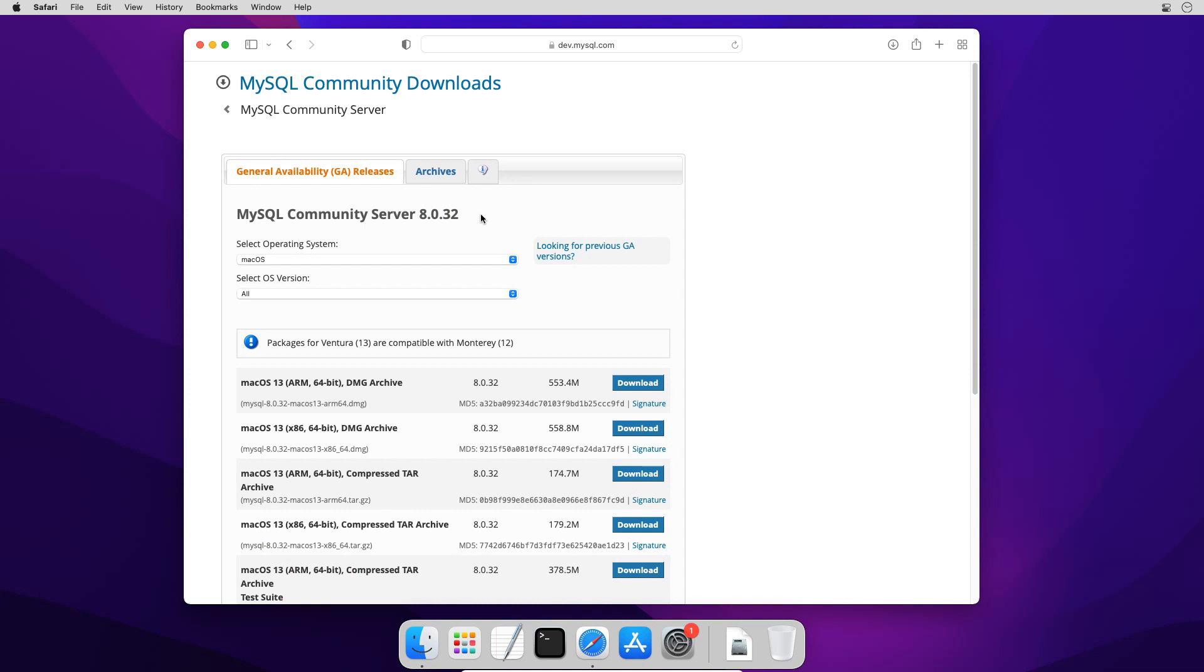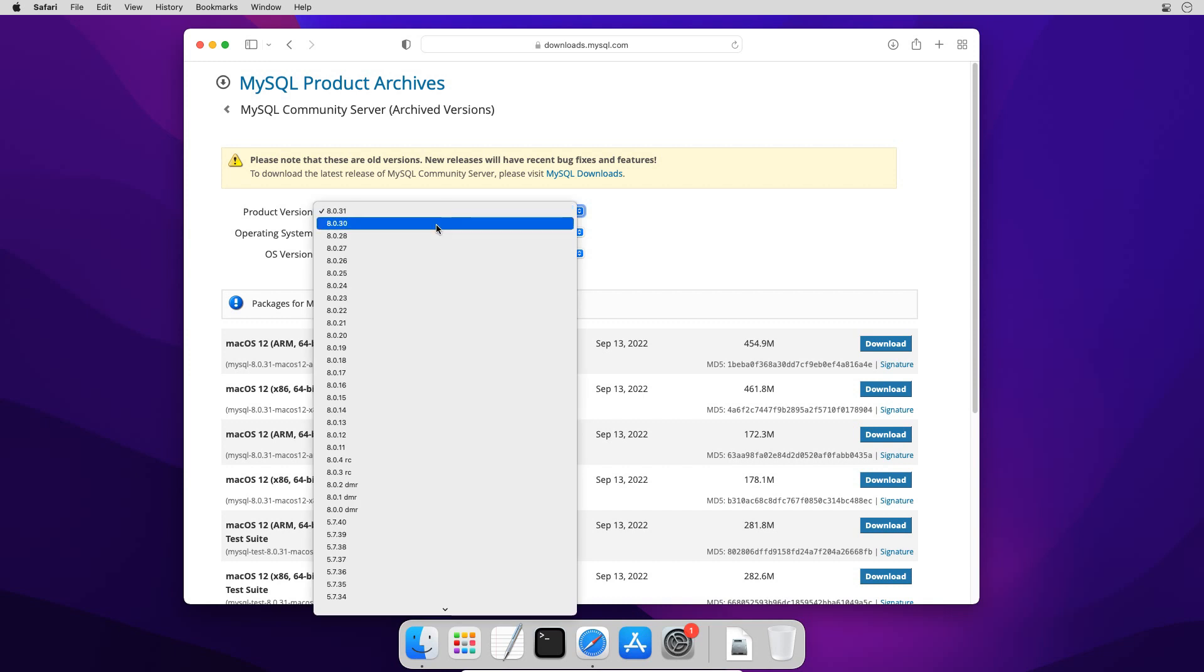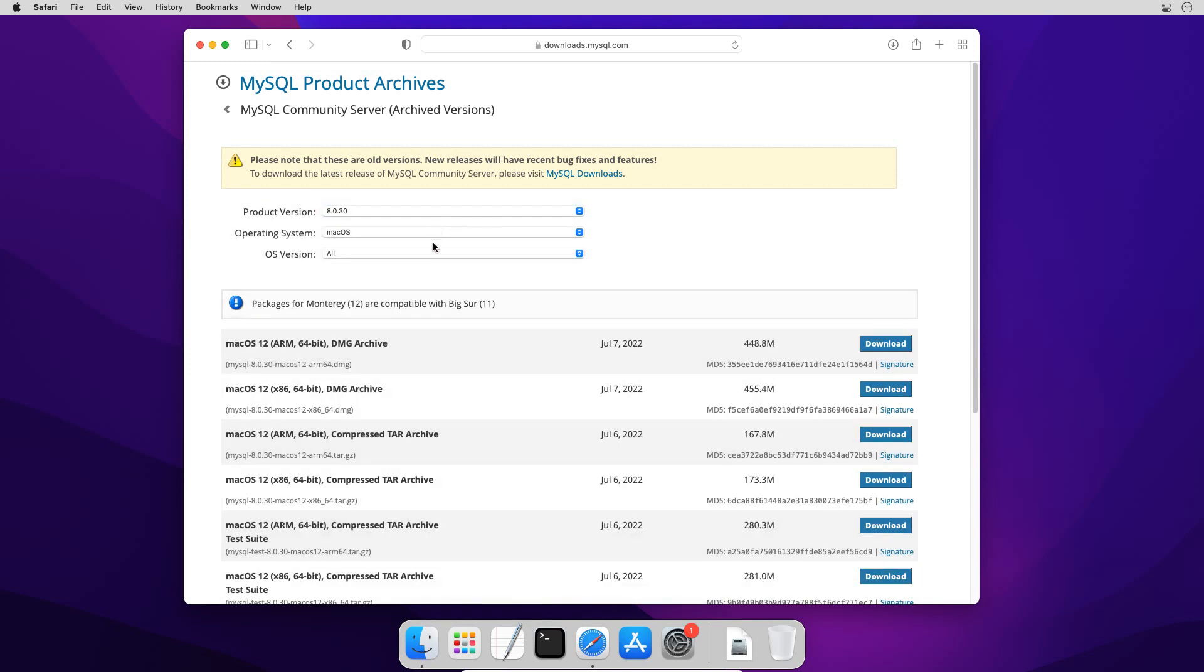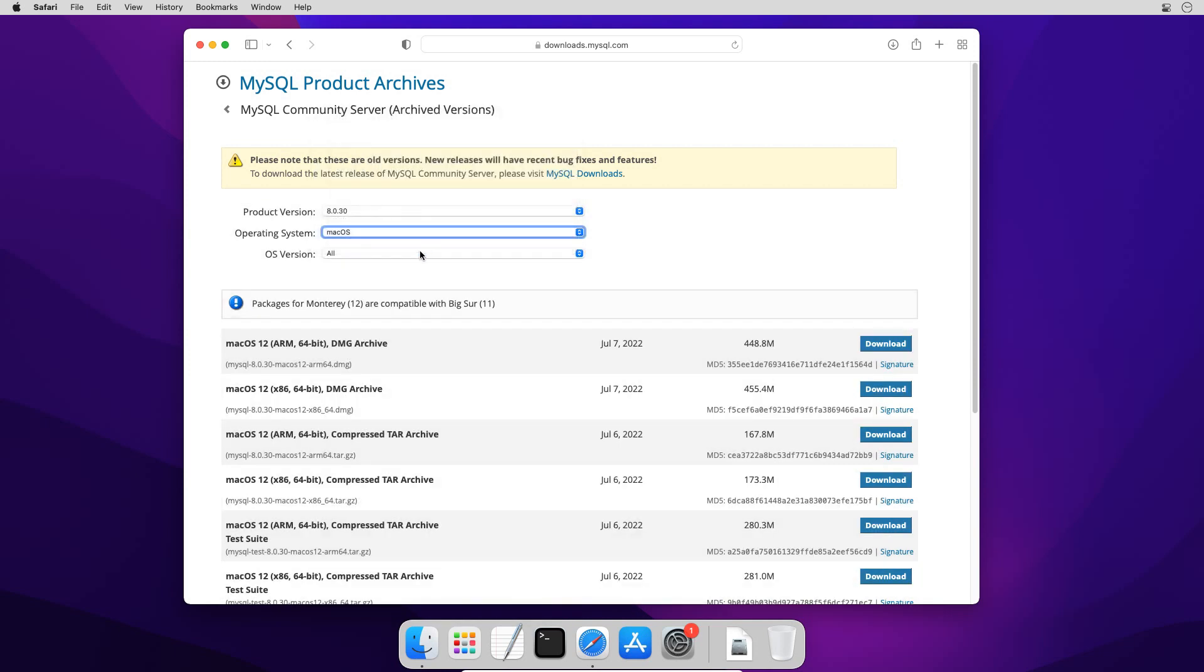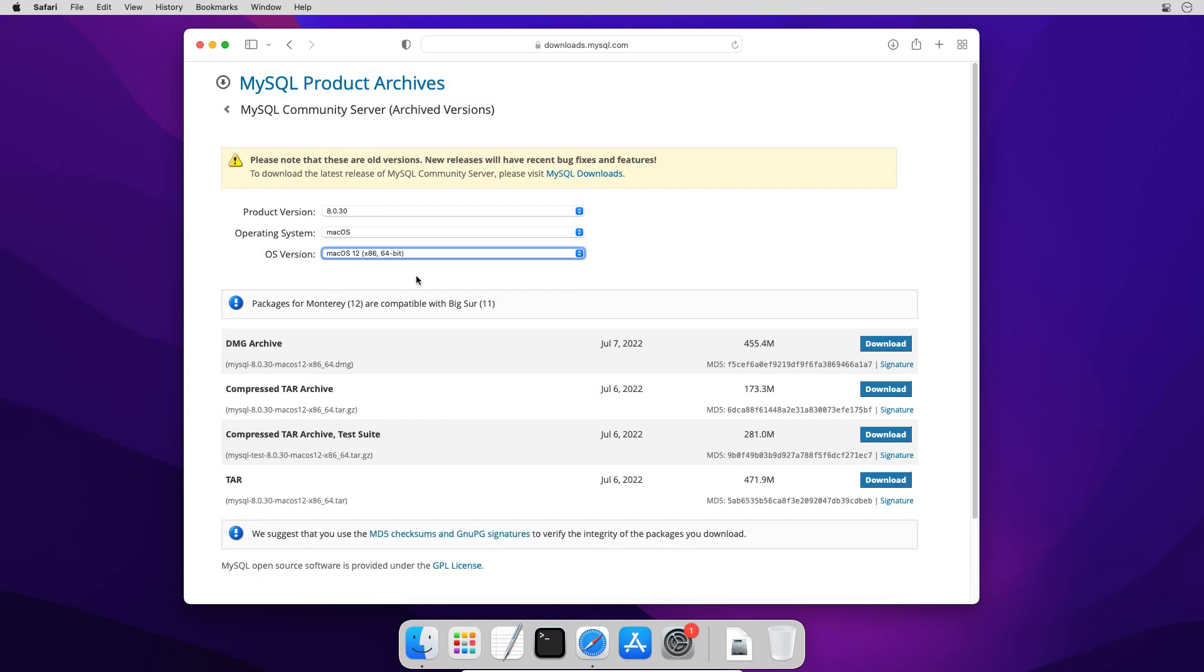If you find a new version you can either download the latest available version or you can click this Archives link to get previous release. On Select Archives page select the MySQL version you want, your Operating System, Operating System version, and you get the download links for the installer. In my case I am going to download the latest release. So I will go back to the latest release page.